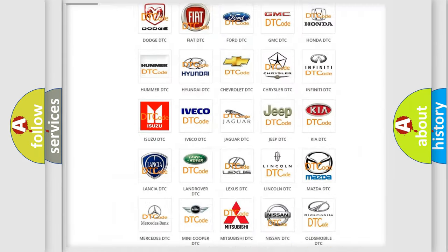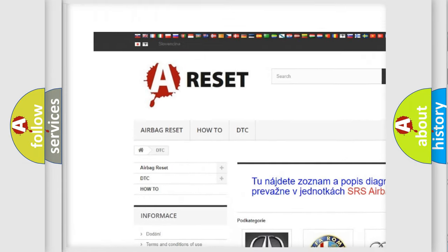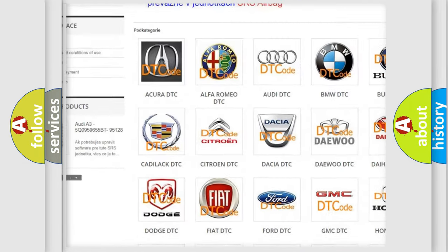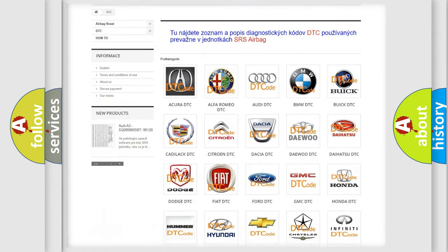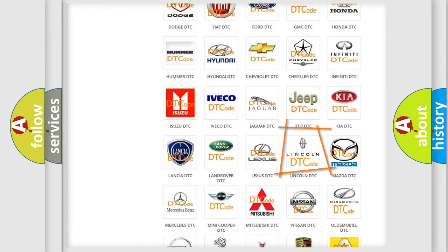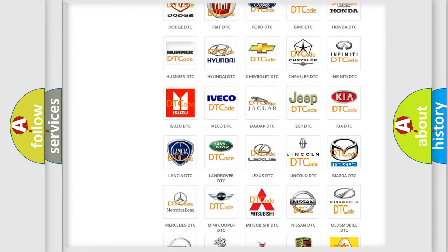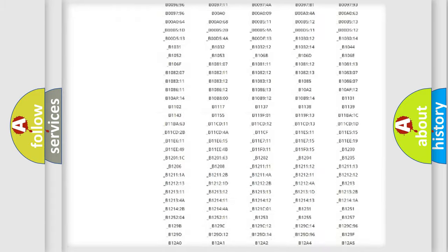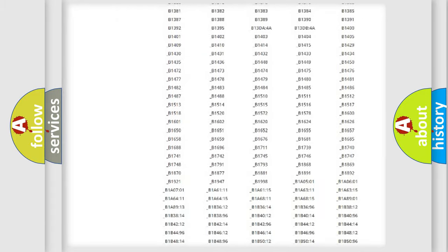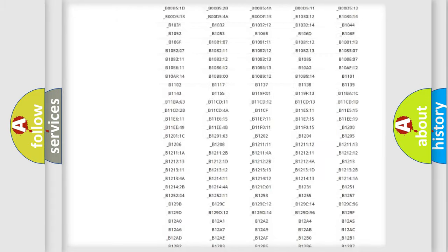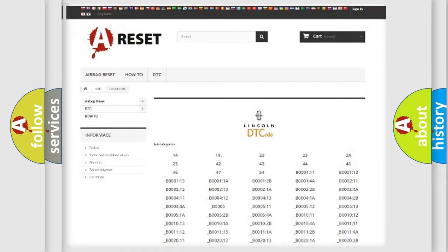Our website airbagreset.sk produces useful videos for you. You do not have to go through the OBD2 protocol anymore to know how to troubleshoot any car breakdown. You will find all the diagnostic codes that can be diagnosed in Lincoln vehicles, and many other useful things.